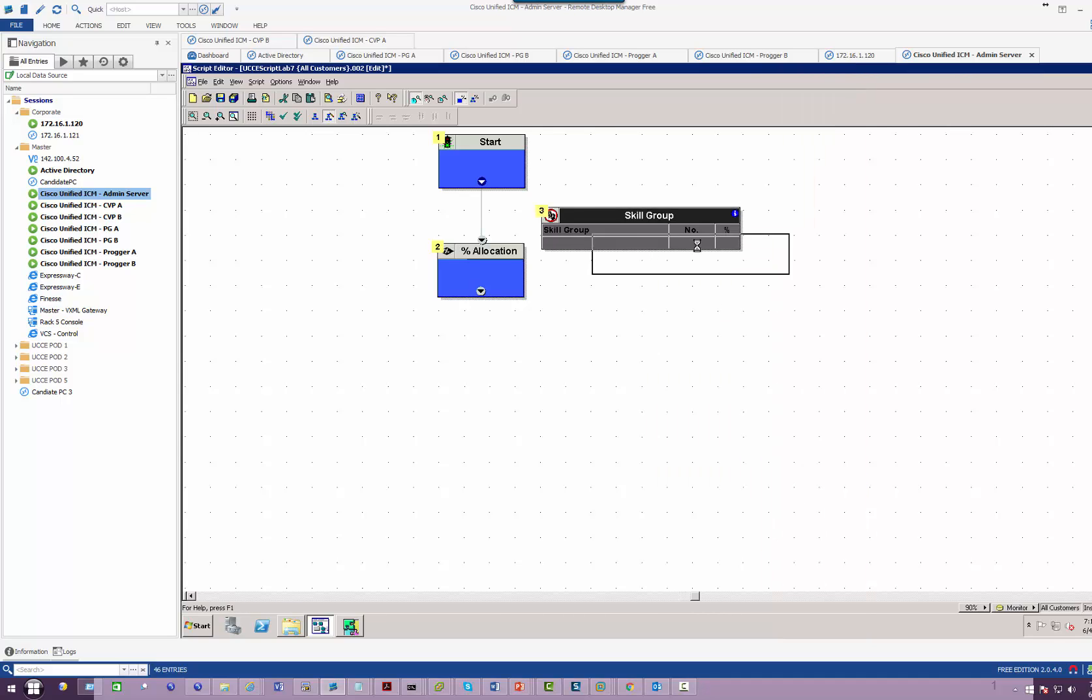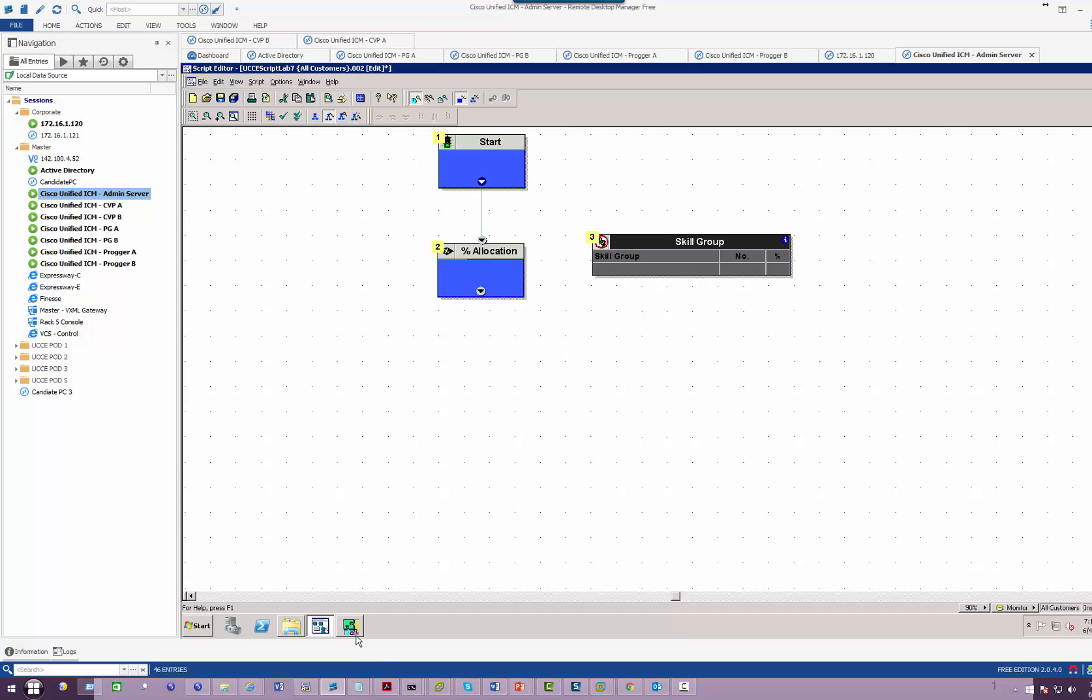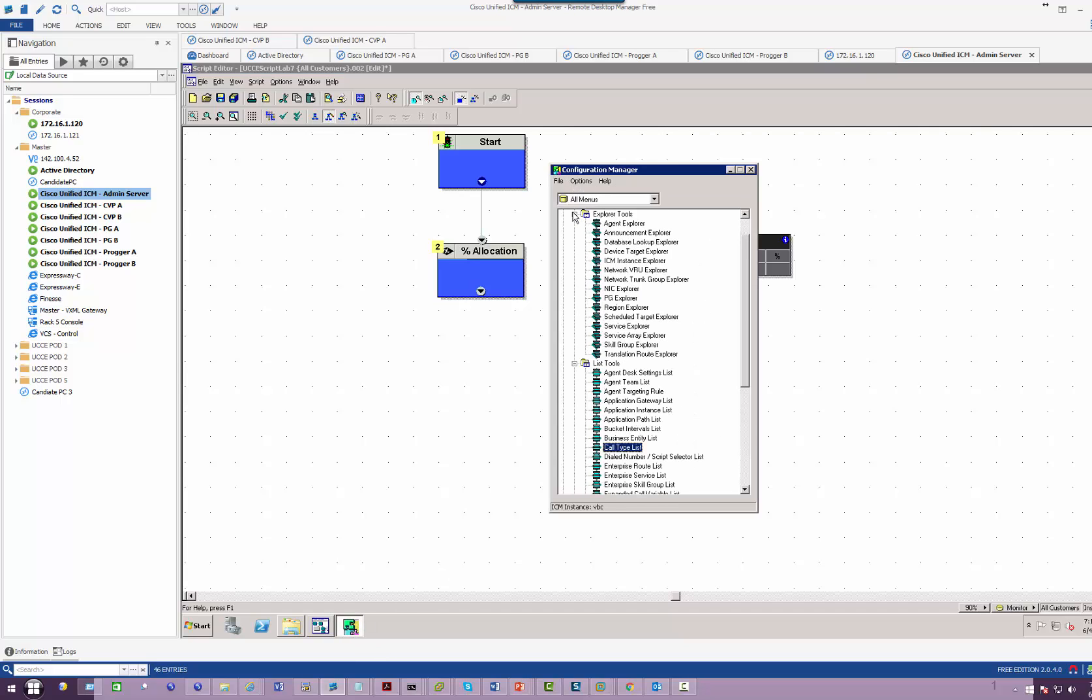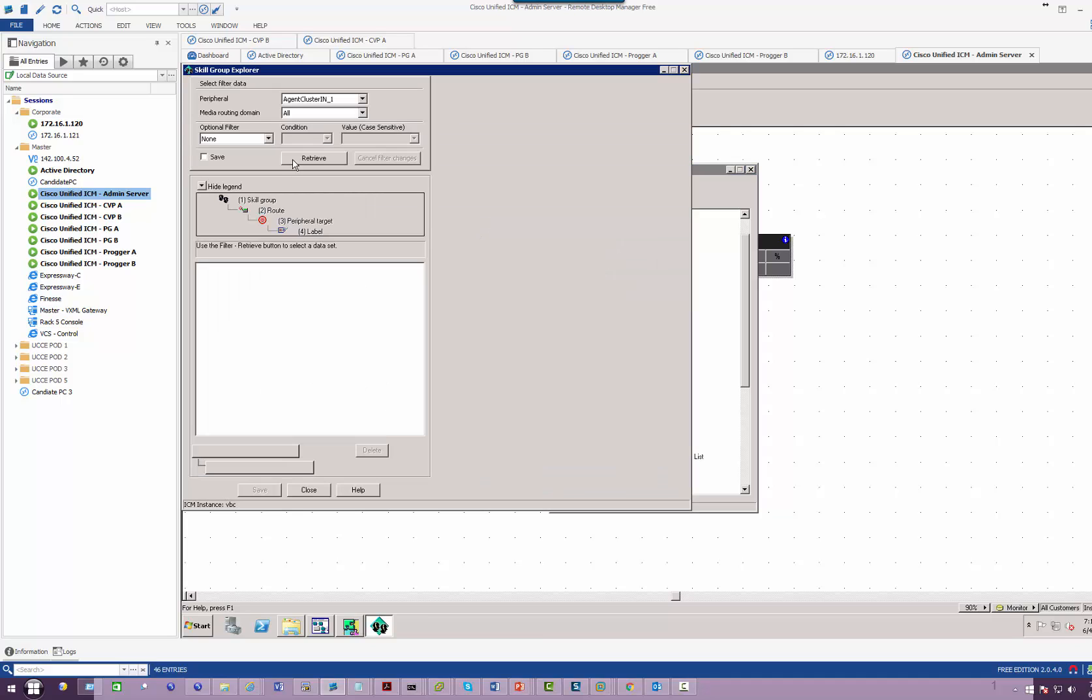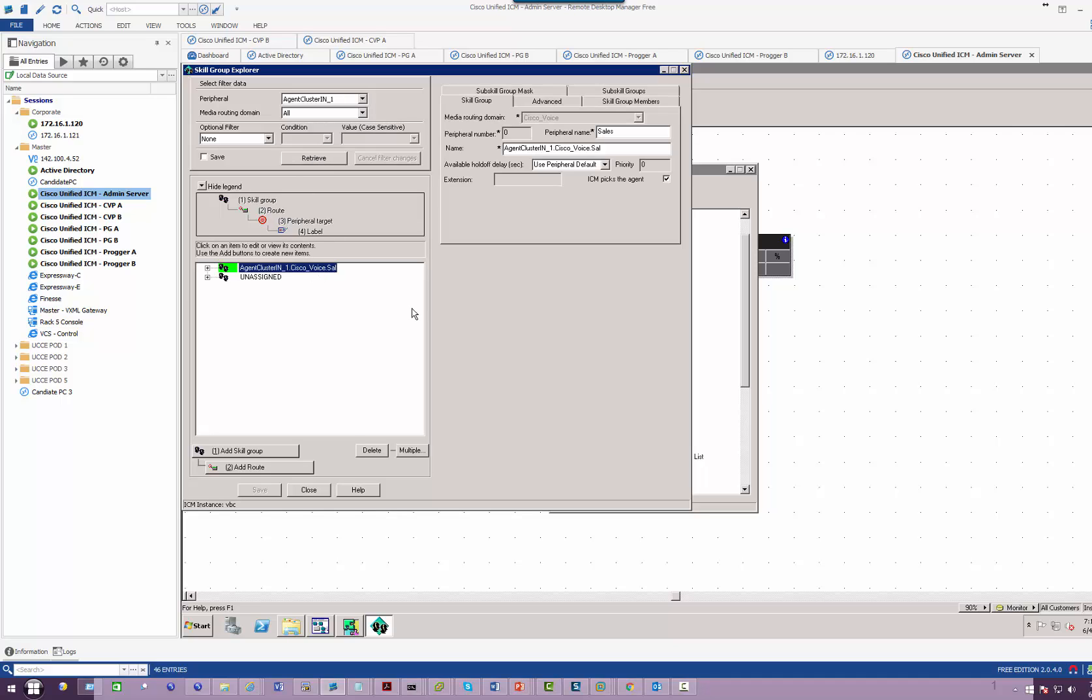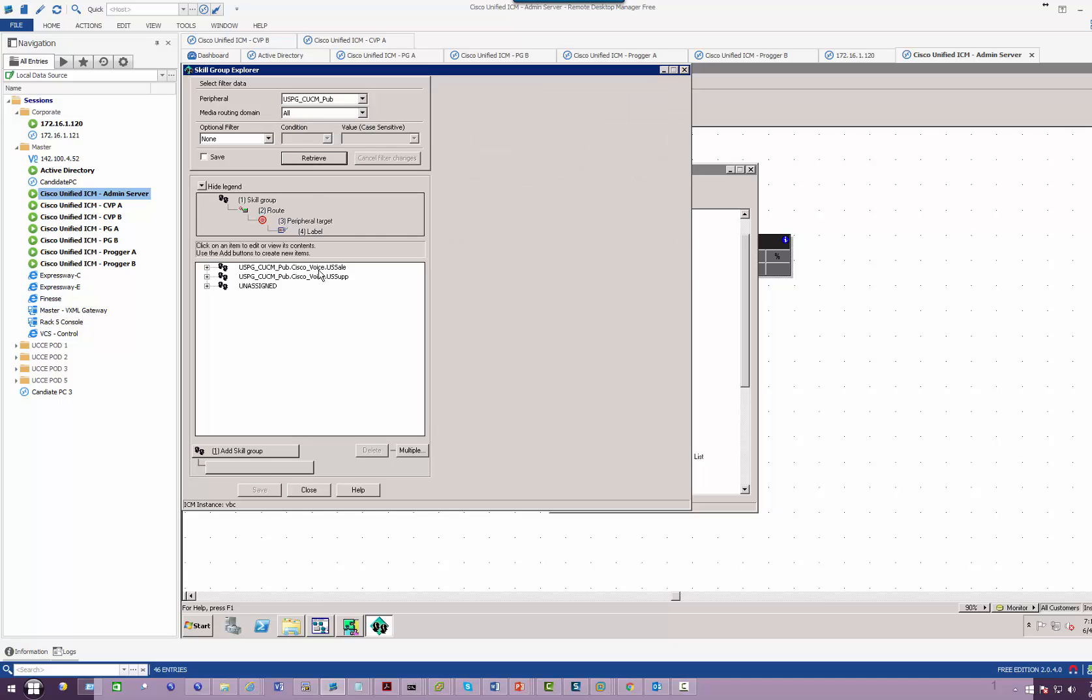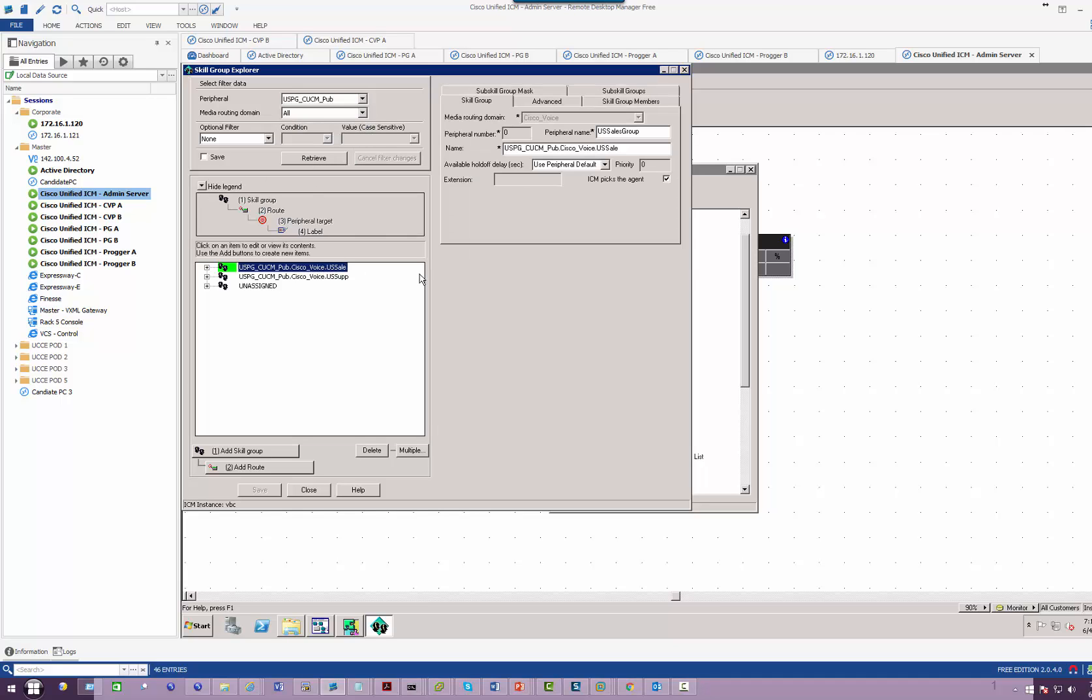Now before I do that, I must in my Configuration Manager under Explorer make sure my skills group already exists. So for India I have a skills group called Sales. For US, I also have a skills group called Sales.